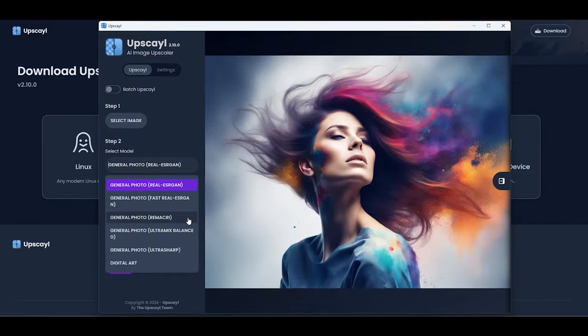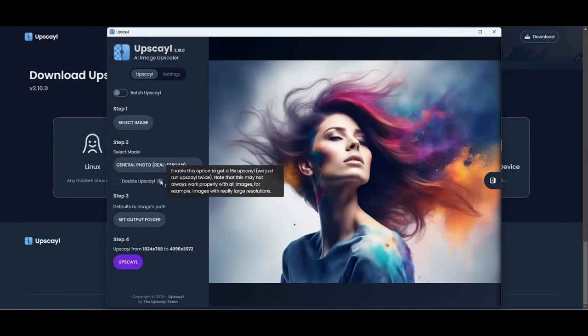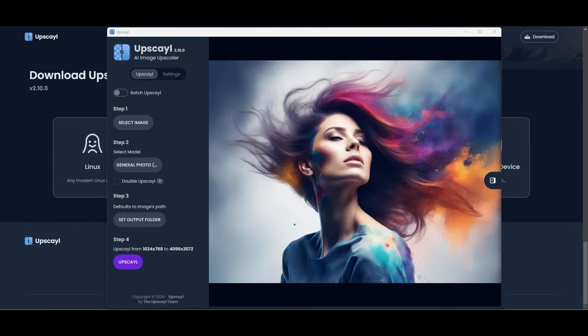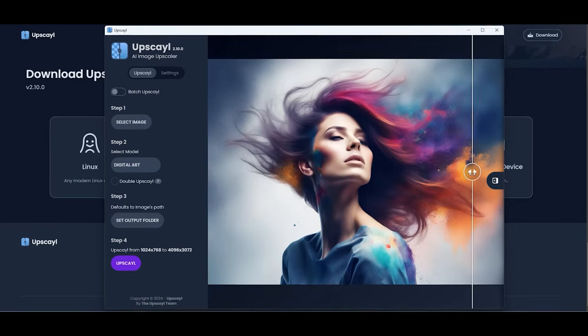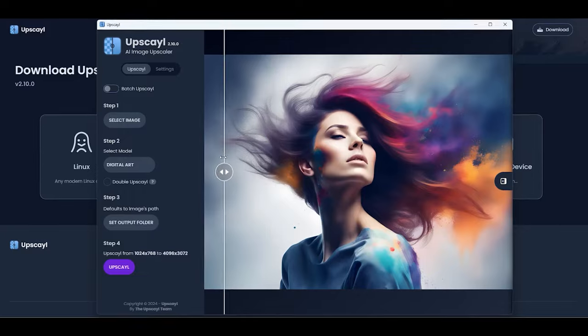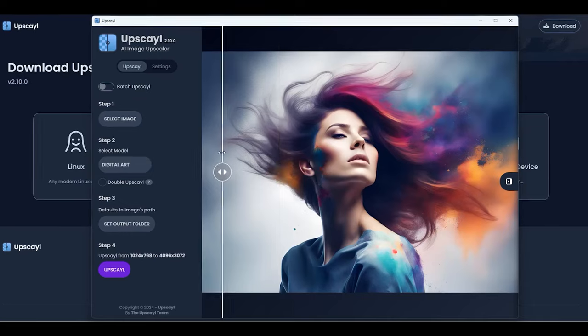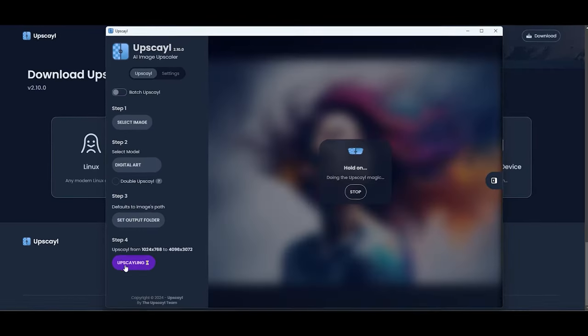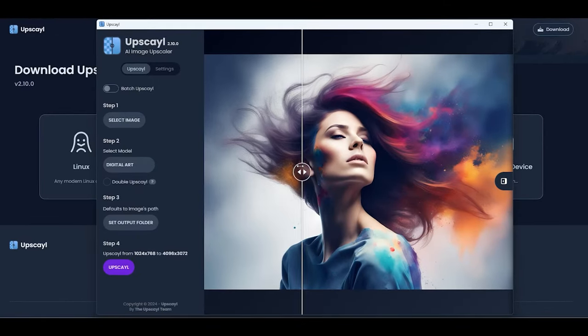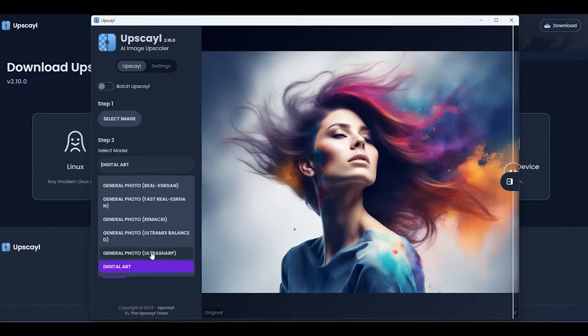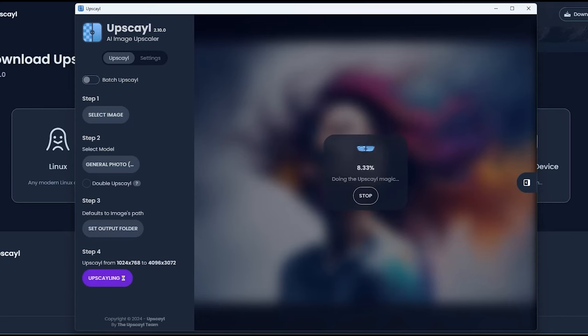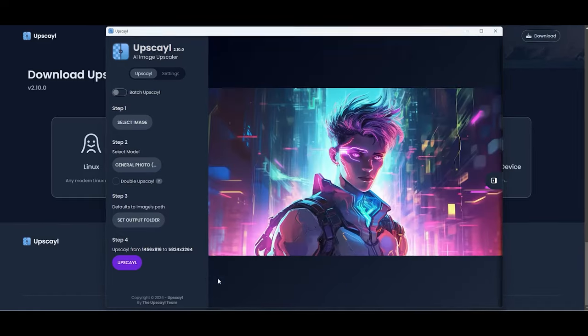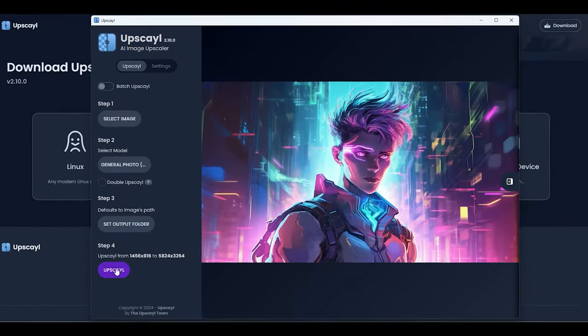The process is super straightforward. One, upload an image. Two, choose your model. Three, pick an output folder. And four, hit the upscale button. Let's get into it. We upload our first image, stick with the default model for upscaling, set the output, and press upscale. The results come back quickly, and using the slider to compare, we notice the details have been refined quite nicely. Next, we switch to the digital art model. After a brief wait, the image transforms into a smooth digital painting style. It's really impressive. For a third model, we select the general photo balanced mix. The changes are subtle this time, but the quality improvement is clear, and the image looks great.